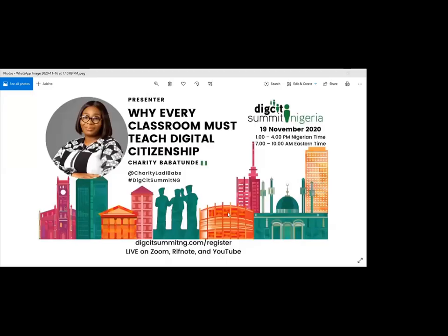We want to quickly go to our next speaker, Mrs. Charity Babatunde, who will be talking with us on why we should teach digital citizenship in our classrooms. We'd like for you to explain to us why digital citizenship should be taught in classrooms, why students need to know about it, and why teachers have to teach it.